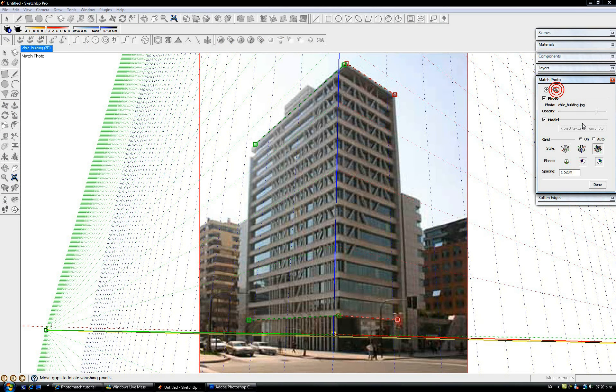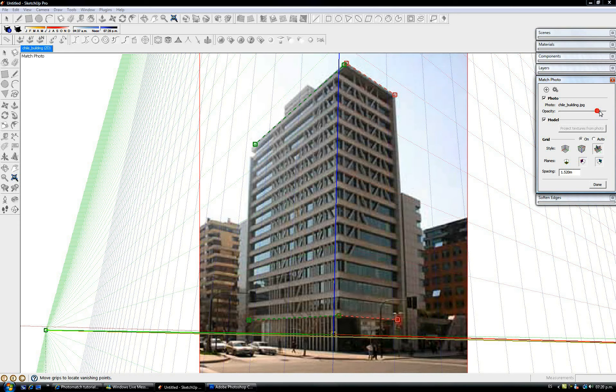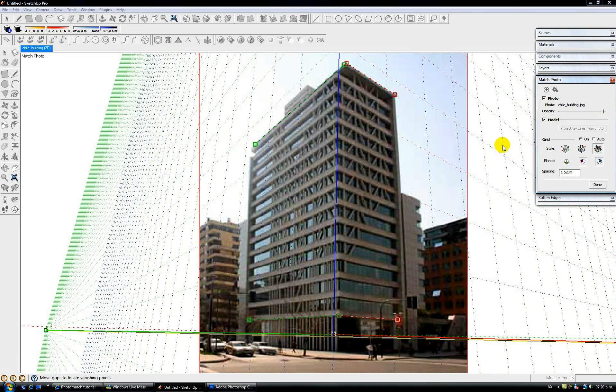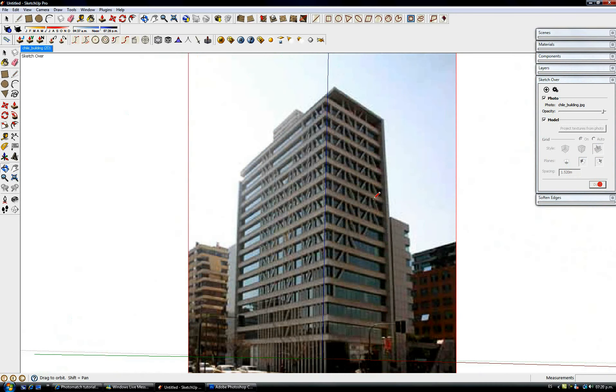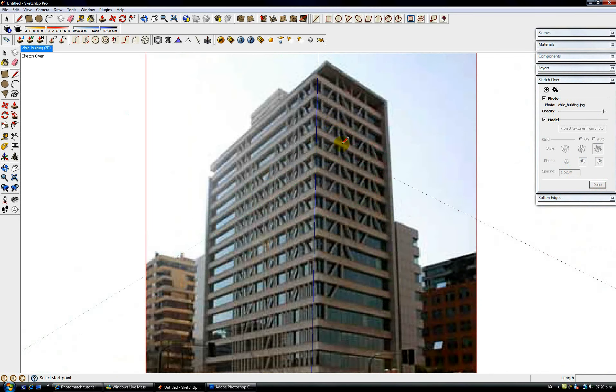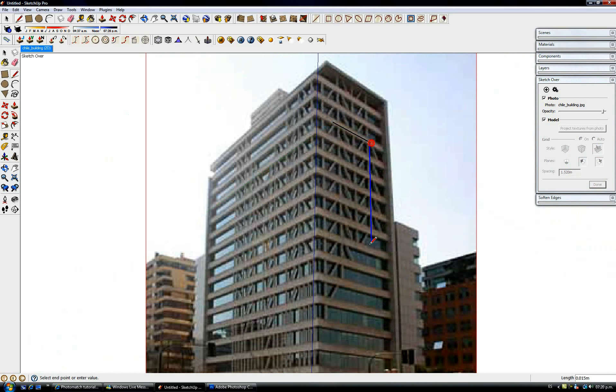Also we can play with the opacity of the model. Let me draw something. I'm going to click here in Done again and I'm going to make this quick drawing. You see, everything I'm drawing is being drawn in perspective.